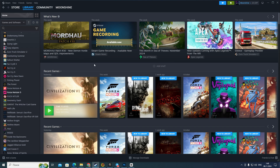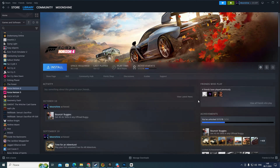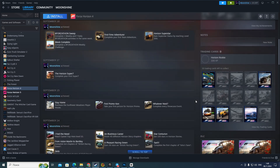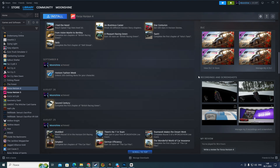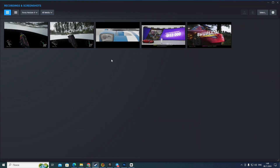The first way you can post a screenshot is to open the page of a specific game. For example, this one. Then you need to scroll down, and on the right side of your screen you will see the menu for recordings and screenshots. All you need to do is click on the button 'Manage my recordings and screenshots'.